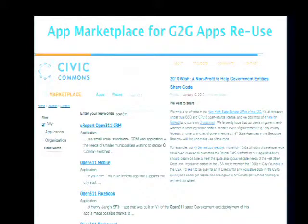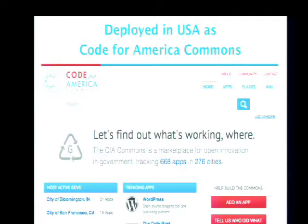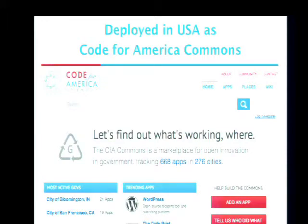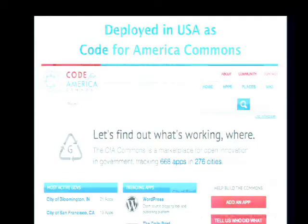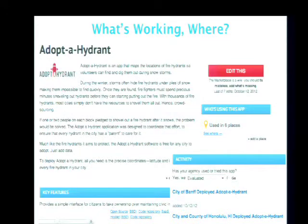Originally hosted by Civic Commons and then taken over more recently by Code for America, it's a place where you can find listings of applications and information about how they're being used. The motto on the homepage is: 'Let's find out what's working and where.' You can see applications listed like WordPress or SharePoint, proprietary as well as open source, and a list of cities and other governments using the software. There are hundreds of apps added to the marketplace in hundreds of cities.